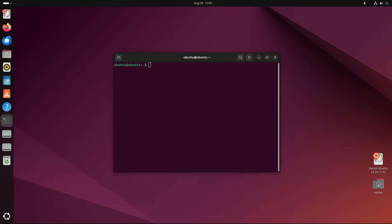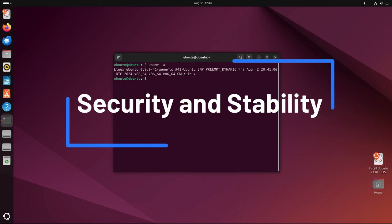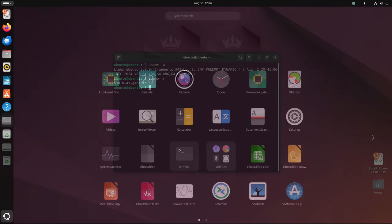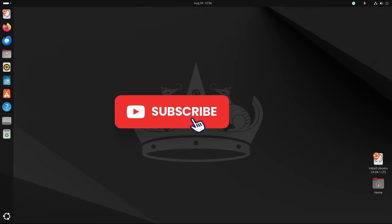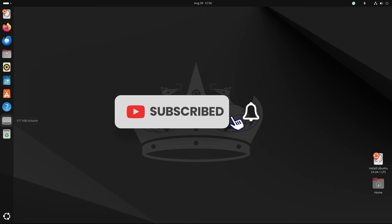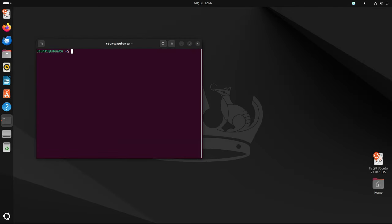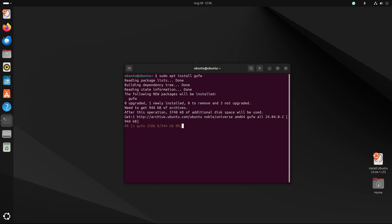Security is always a primary focus for LTS, and Ubuntu 24.04.1 LTS is no exception. This point release incorporates all the security patches released since the original 24.04 version, ensuring that the system is protected against the latest vulnerabilities. Canonical's commitment to security is evident in the regular release of patches and updates, and the point release ensures that new installations are as secure as possible right from the start.